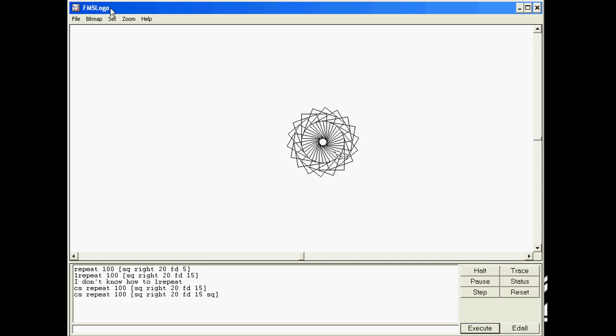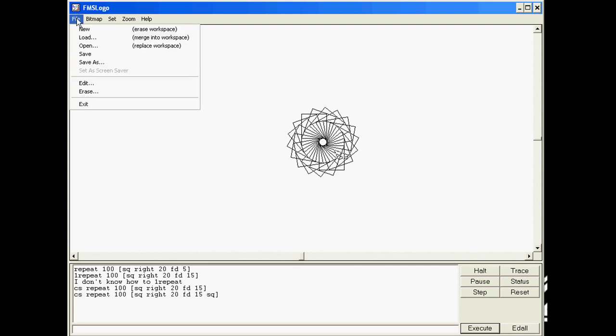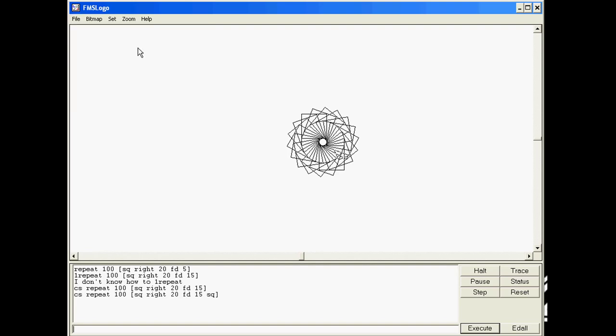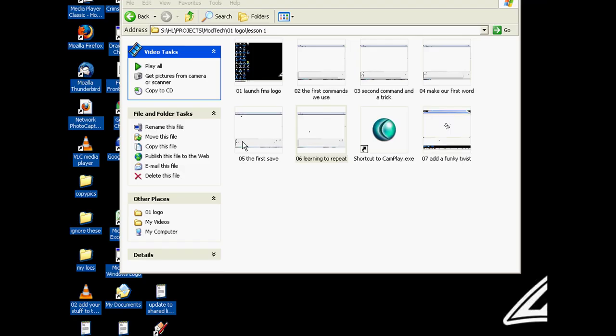At this point go up to your FMS Logo file button and just click Save. Congratulations on completing lesson one. Check with me and I'll show you what we're gonna do for lesson two.